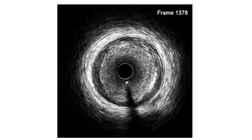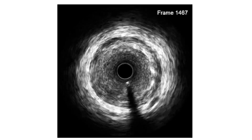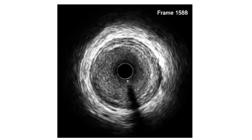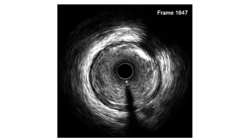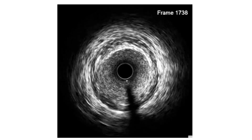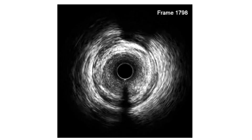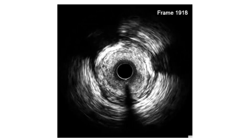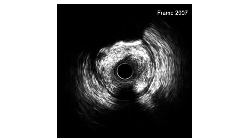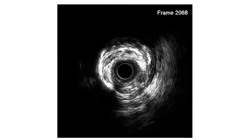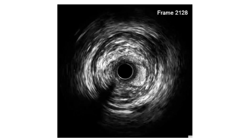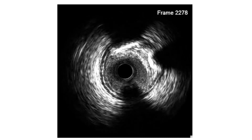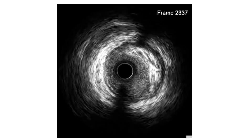This is further pullback at the mid-part of the RCA, and then we come to the most tight part — there is some calcification. Then the proximal part of the RCA, which also shows the plaque extending up to the ostium of the RCA.